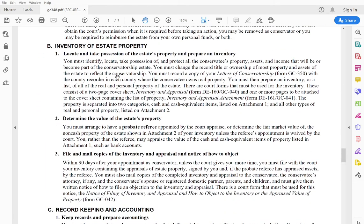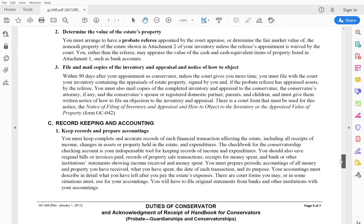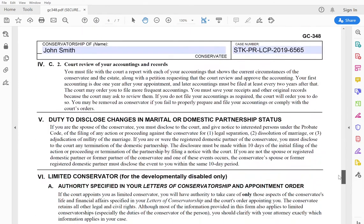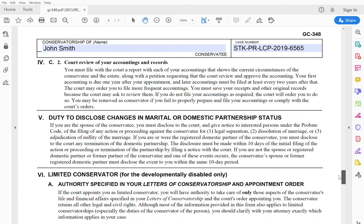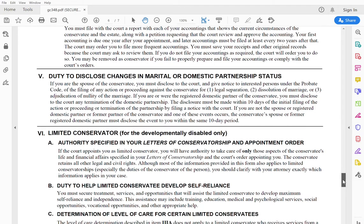So if you have a limited conservatorship of the estate, it also reminds you you will need an inventory of the estate property. You need to keep meticulous records of all financial transactions and all other asset transactions. You need to disclose to the court changes in marital or domestic partnership status. Now this part, the limited conservatorship,